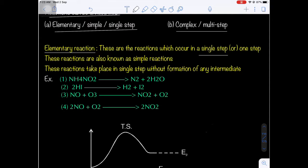Elementary reactions are completed in a single step, like SN2 mechanism in organic chemistry, which is a concerted mechanism, and E2 elimination, which is also a concerted mechanism occurring in only one step. In an elementary reaction, there will be no formation of any intermediate. This is very important.